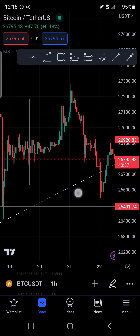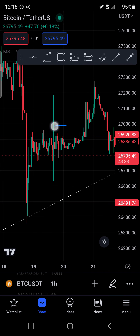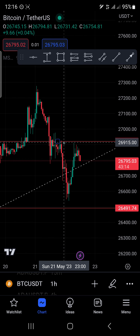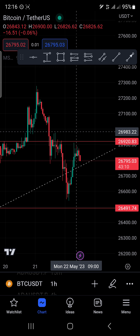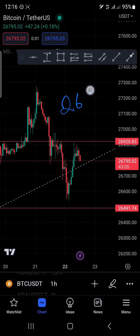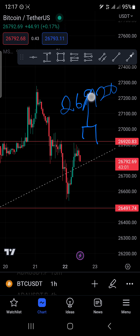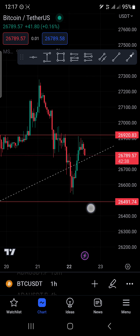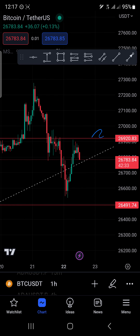For us to consider BTC no longer in a downtrend, BTC needs to close above this level — pay attention. You can see a lot of candles hovering around this area but not closing above this line. Not until there was an uptrend, which gave birth to this downtrend. So for us to consider an uptrend, BTC needs to close above 26,920. As we speak, this is still a downtrend. It's also looking like it could form a head and shoulders pattern — one shoulder, head, second shoulder — but it's still in progress.